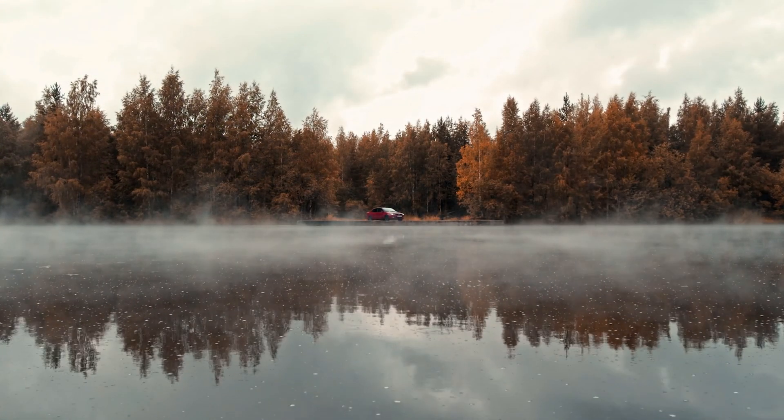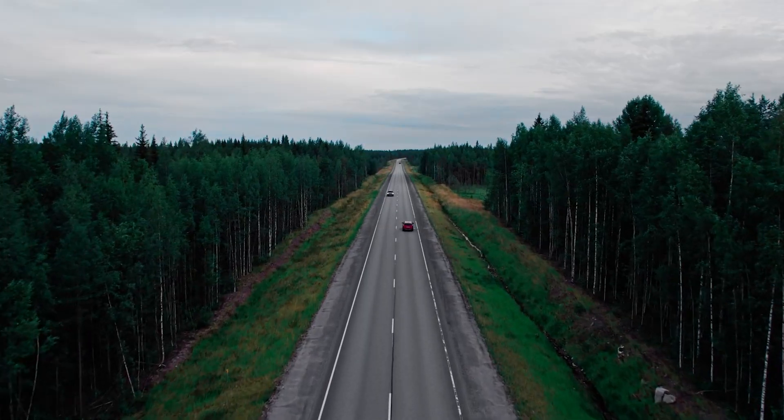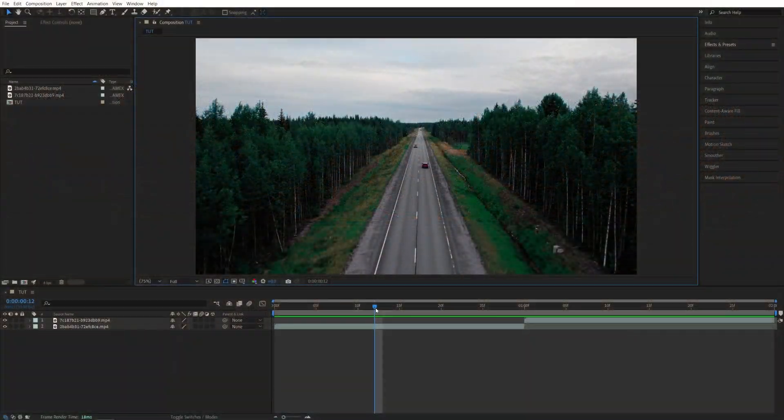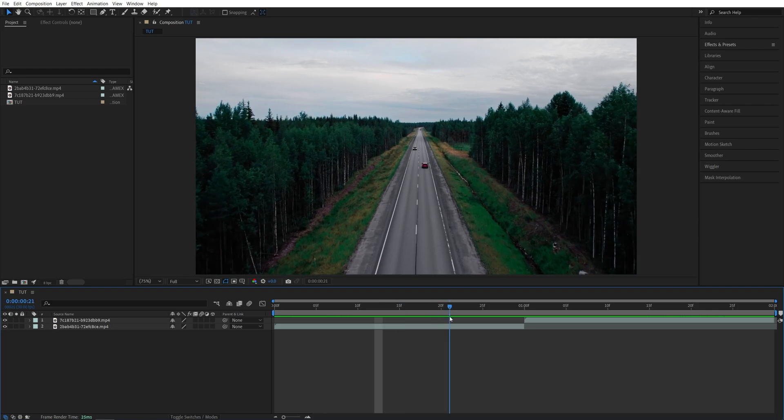In this tutorial I'll show you how to create a simple light leaks transition. Let's get to it. Here we are in After Effects.